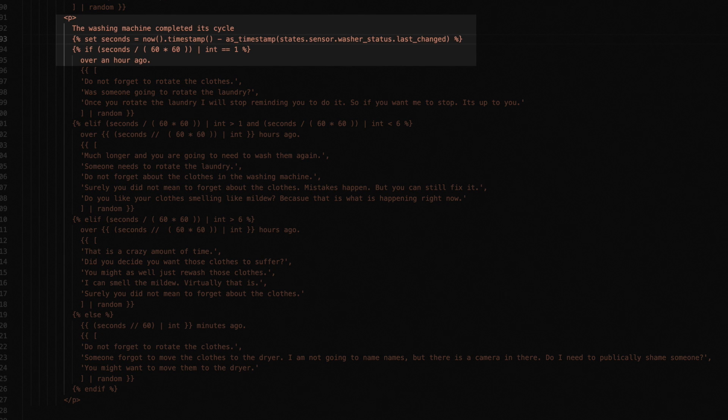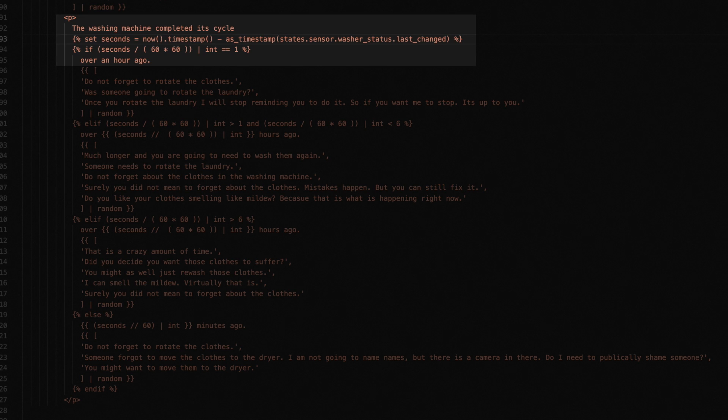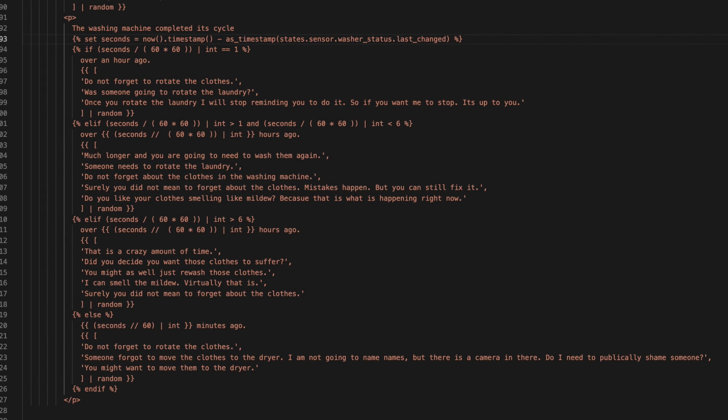Then we state that the washing machine has completed its cycle and do some quick math. First, we need to know how many seconds have elapsed since the washing machine completed its cycle. So this bit of Jinja tells Home Assistant to create a variable named seconds, and set the value to the current timestamp minus the timestamp stored in the last changed attribute of our washer status sensor. Unfortunately, I don't know a better way to get to this attribute, but it should never be null. So this should work. If it is null, then your status sensor has never updated, which might be a bigger issue.